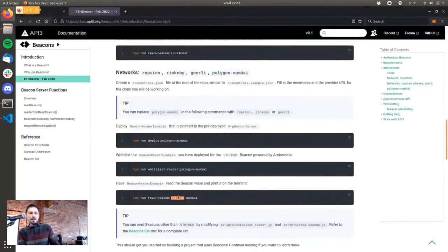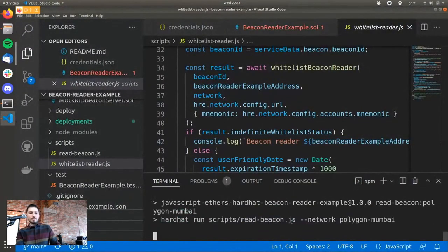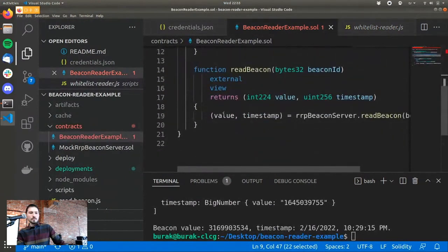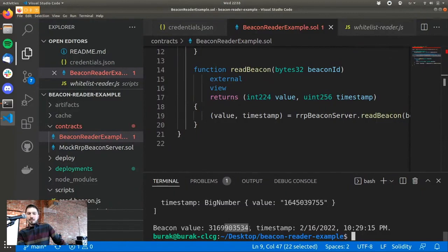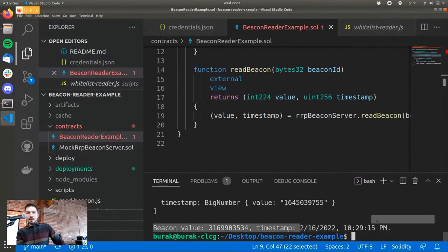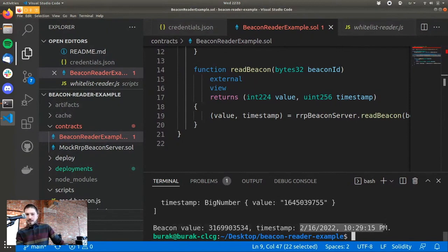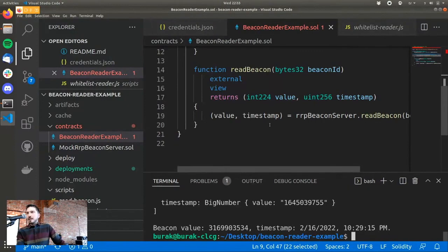Now we have the final step: read beacon. This calls the read beacon function and prints whatever it returns. The beacon value is 3,169 with six additional decimal points. We'll come to how we know it's six decimal places and not eight. The timestamp shows this was updated four minutes ago. You can use this value in your contract however you want.